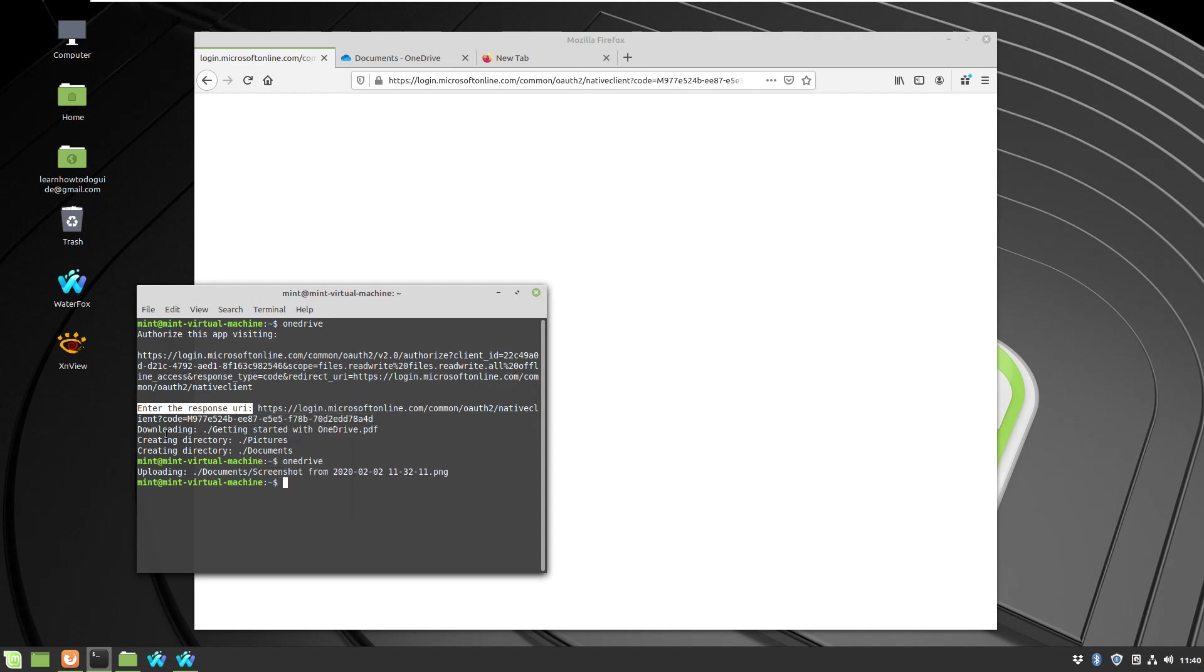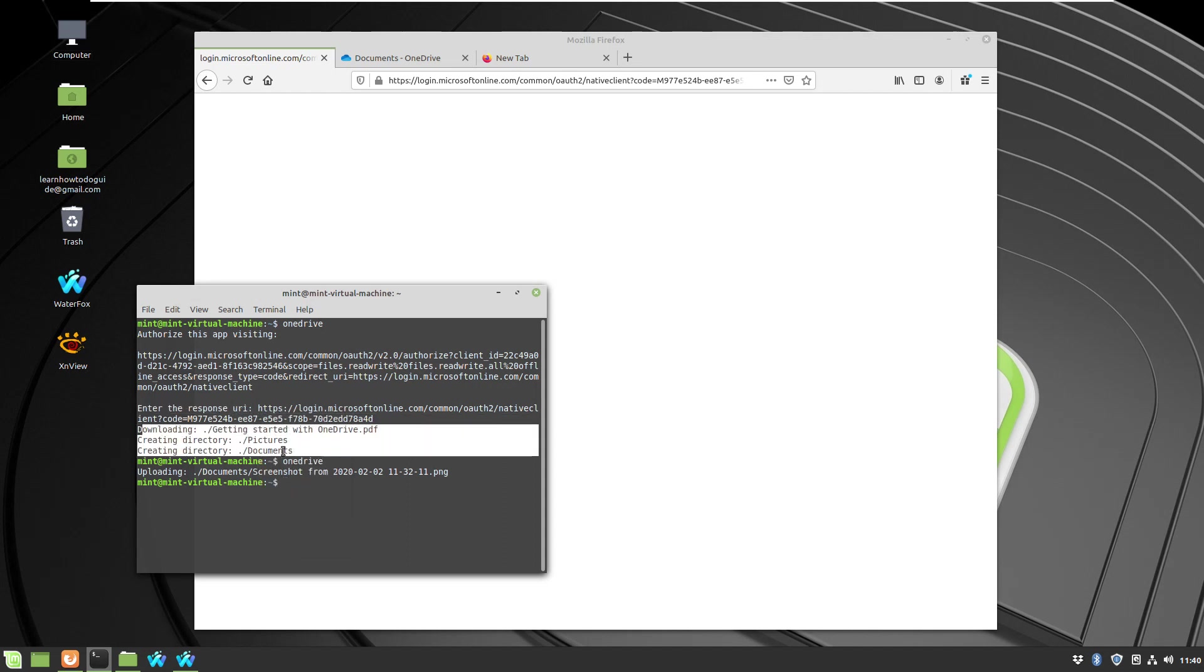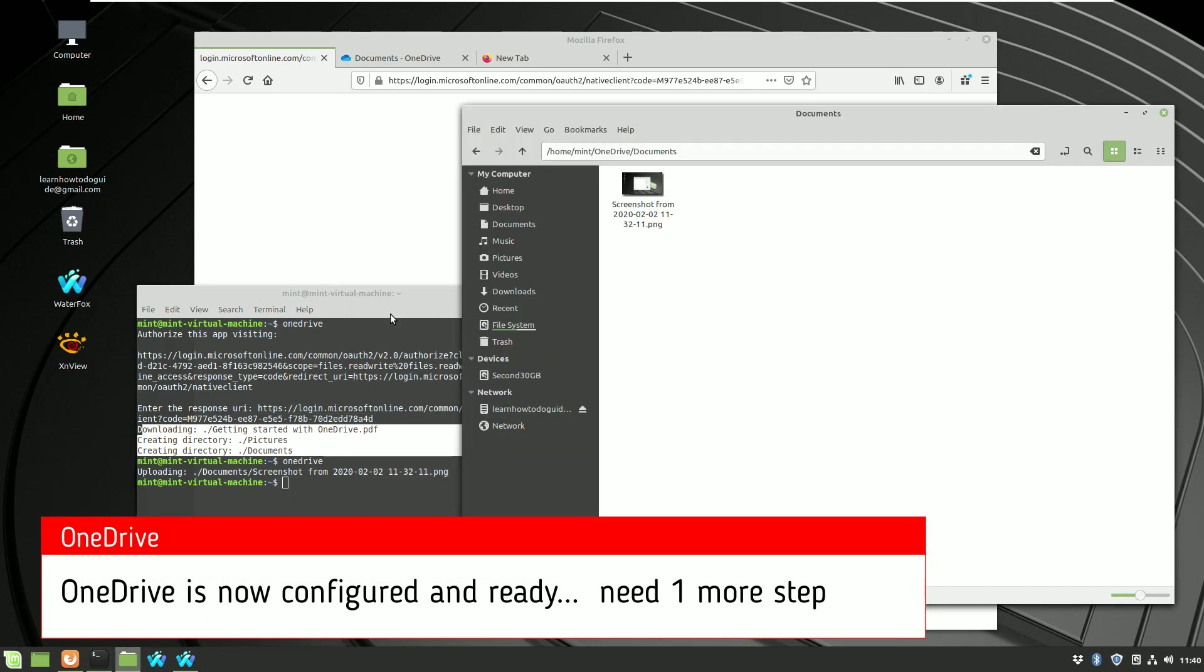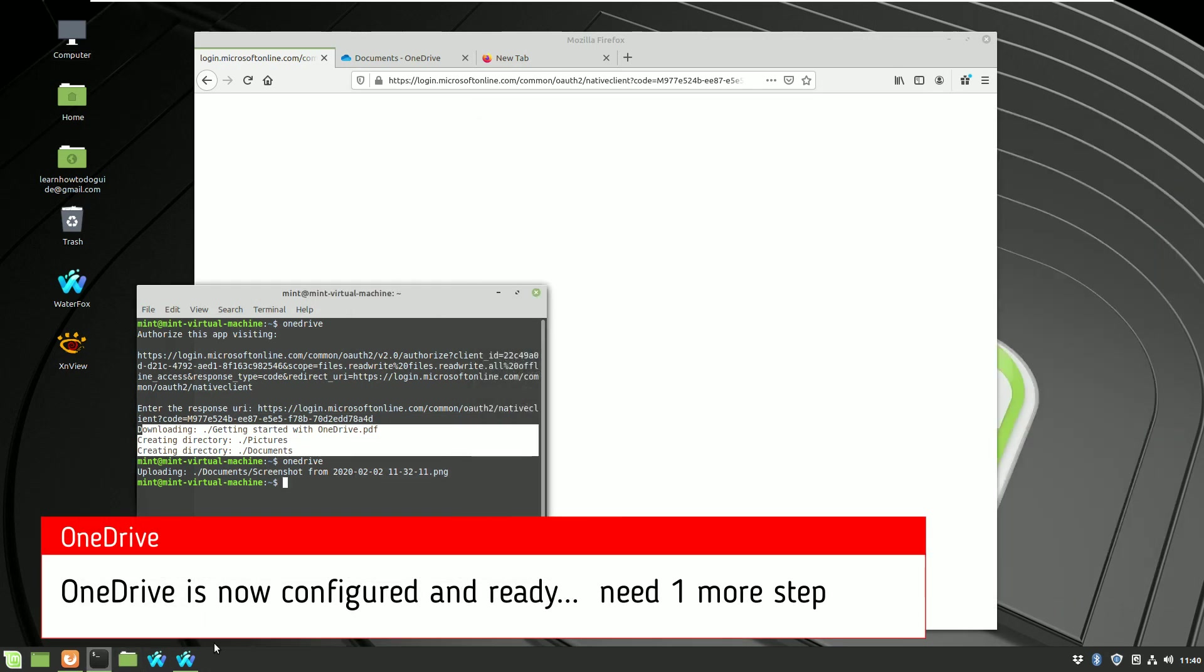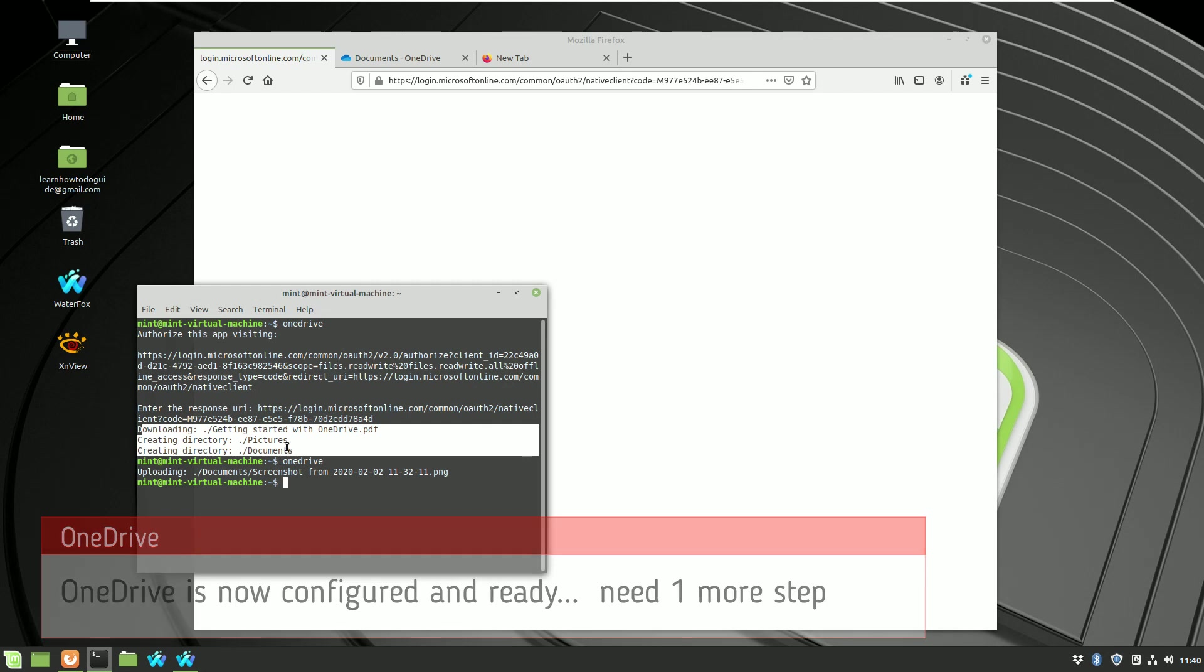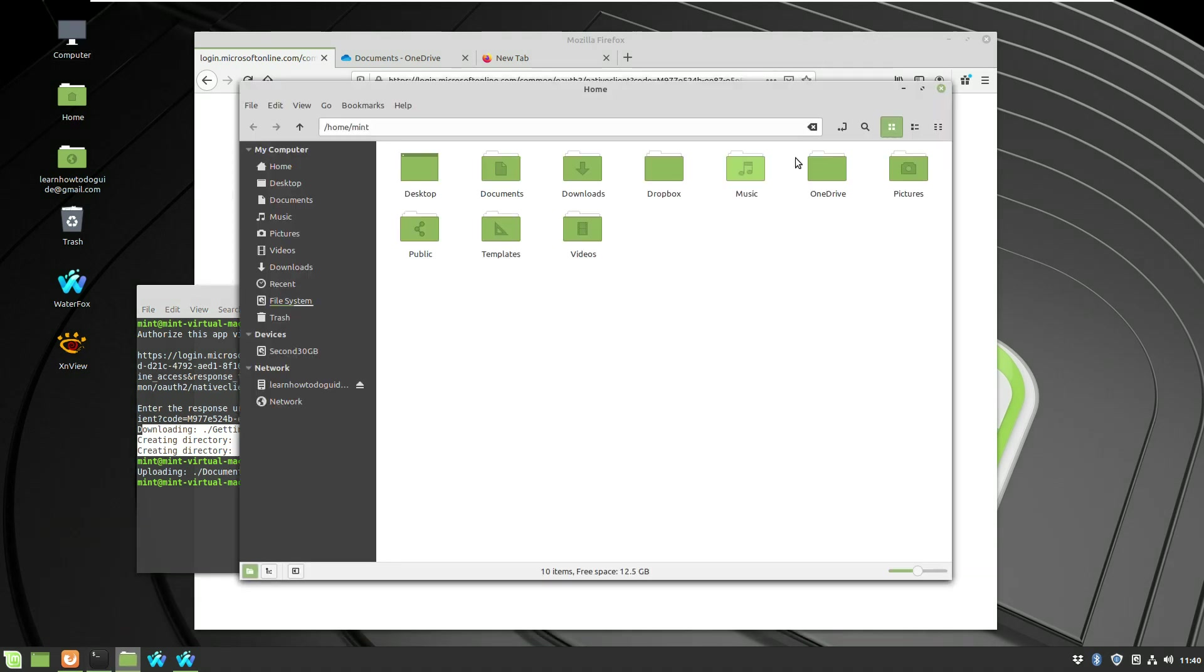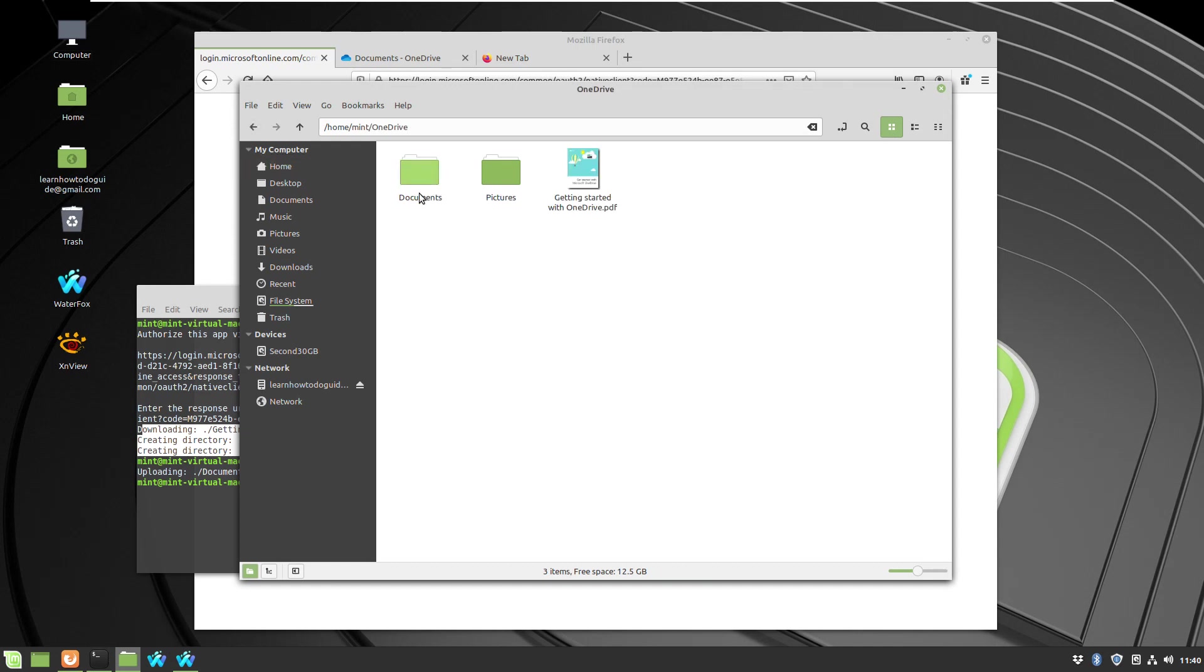After executing the command, it will finish the configuration, creating a few folders. From now on, OneDrive is ready, but you have to make one more step to start syncing automatically.